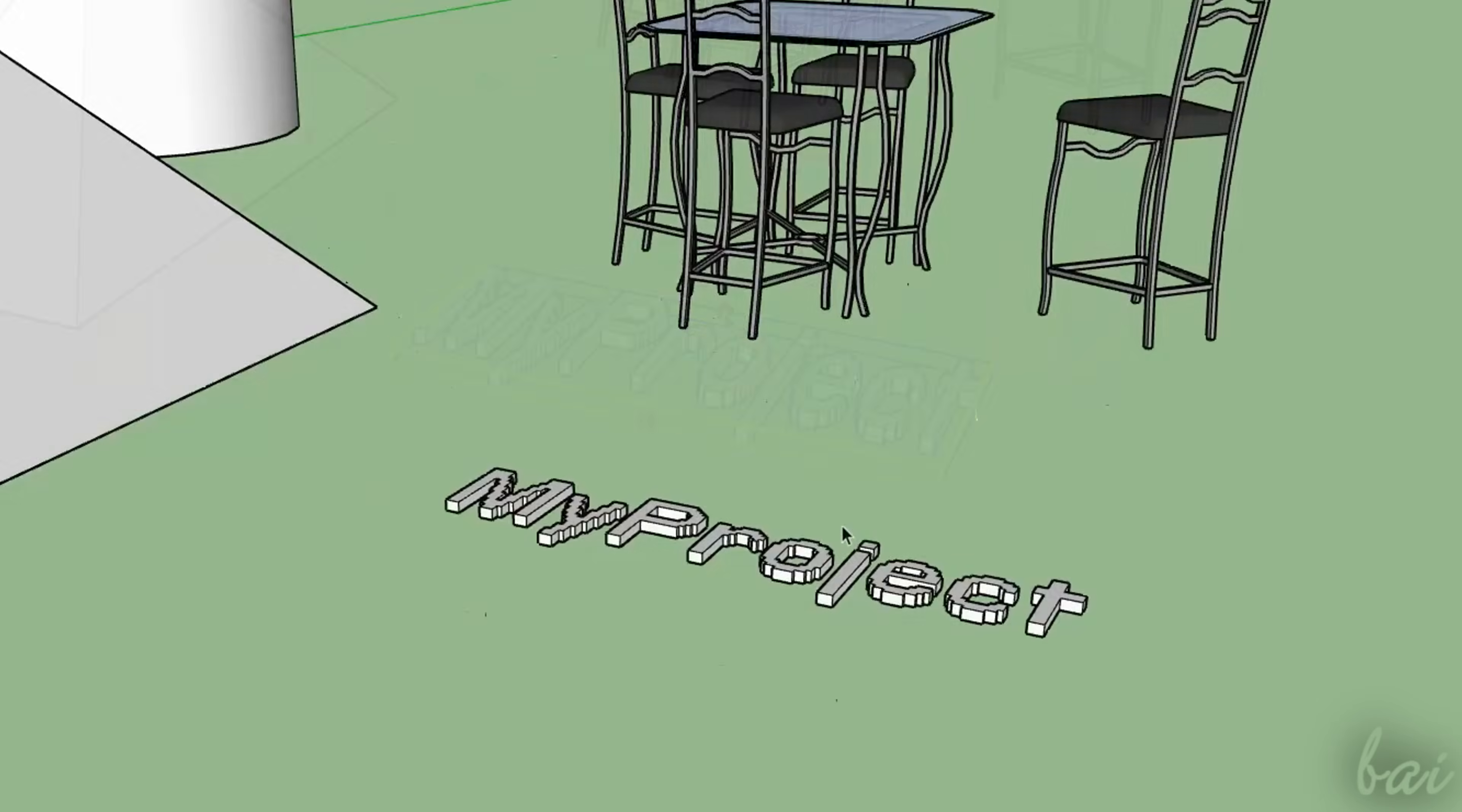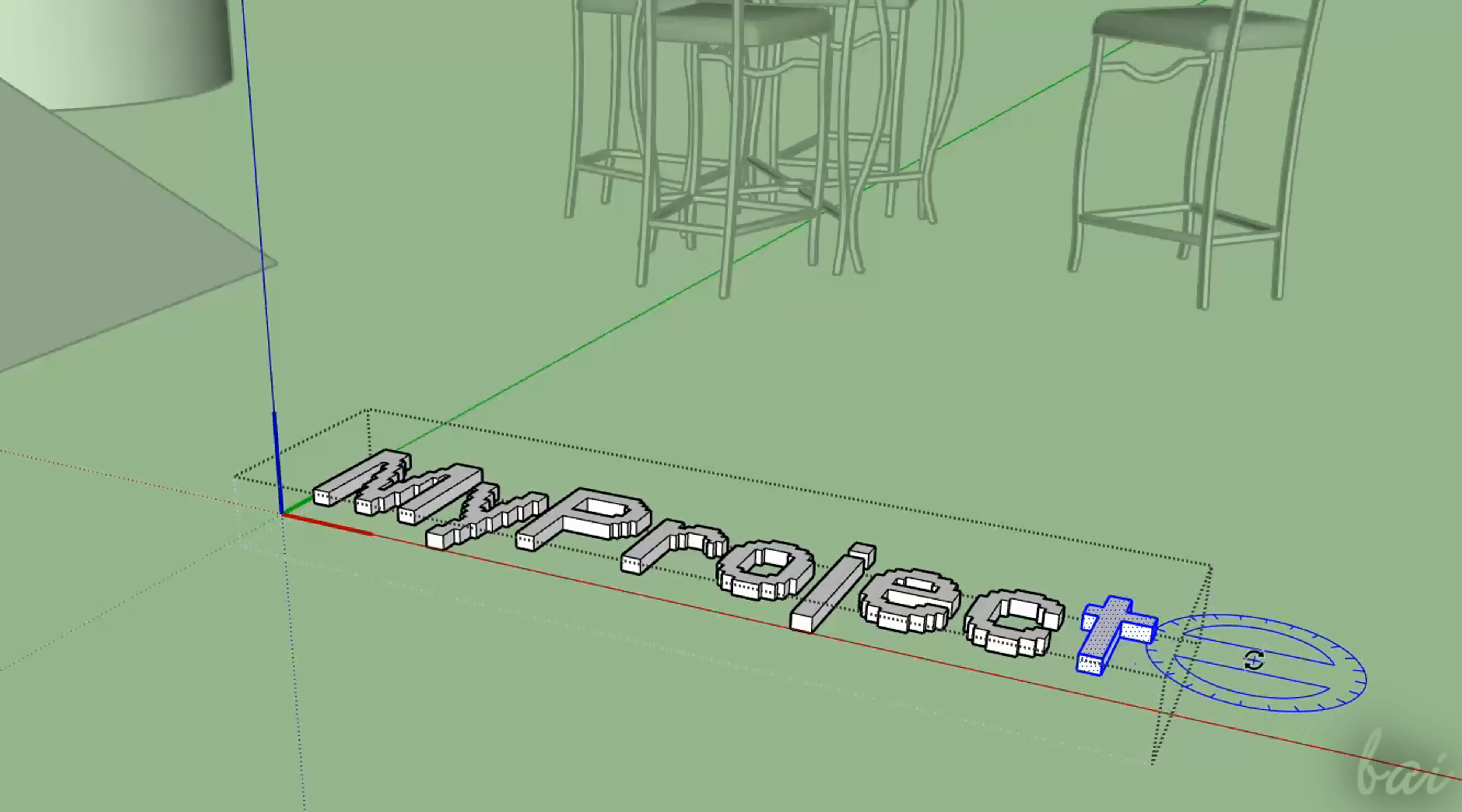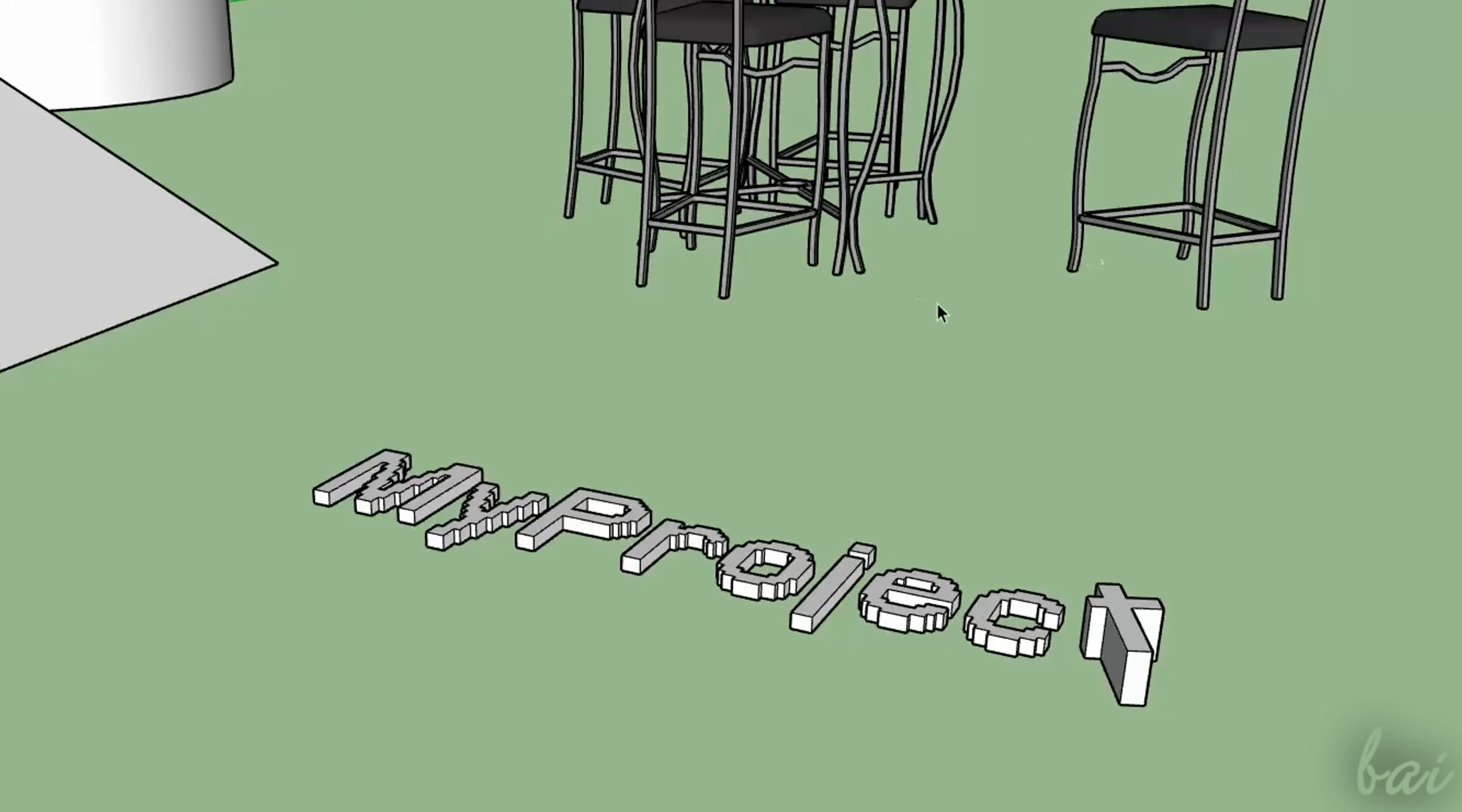You can further personalize the text object by right-clicking on it and then going to Edit Component. This allows to edit and manage each of the single sides and faces composing the text. Once you click elsewhere, the piece of text will be grouped again.